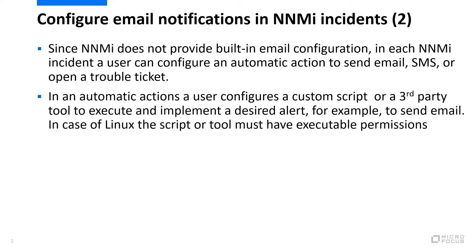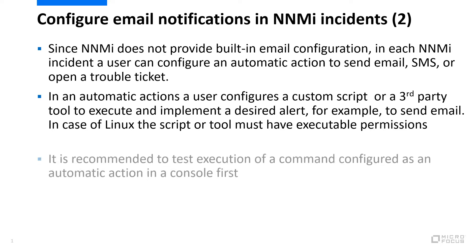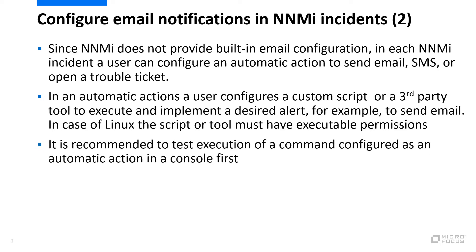In automatic actions, a user configures a custom script or a third-party tool to execute and implement a desired alert, for example, to send email. In case of Linux, the script or tool must have executable permissions. It is recommended to test execution of an automatic action command in a console first.